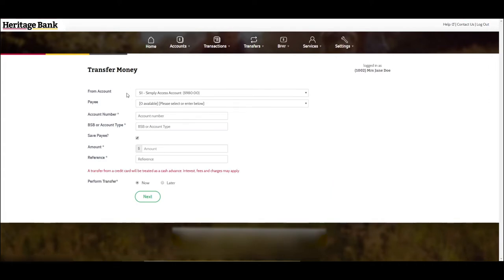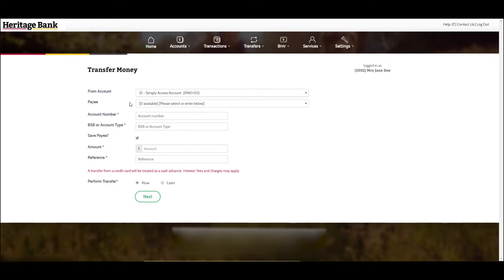Select which account you would like the money to come from. Then select which payee you would like to pay the money to.